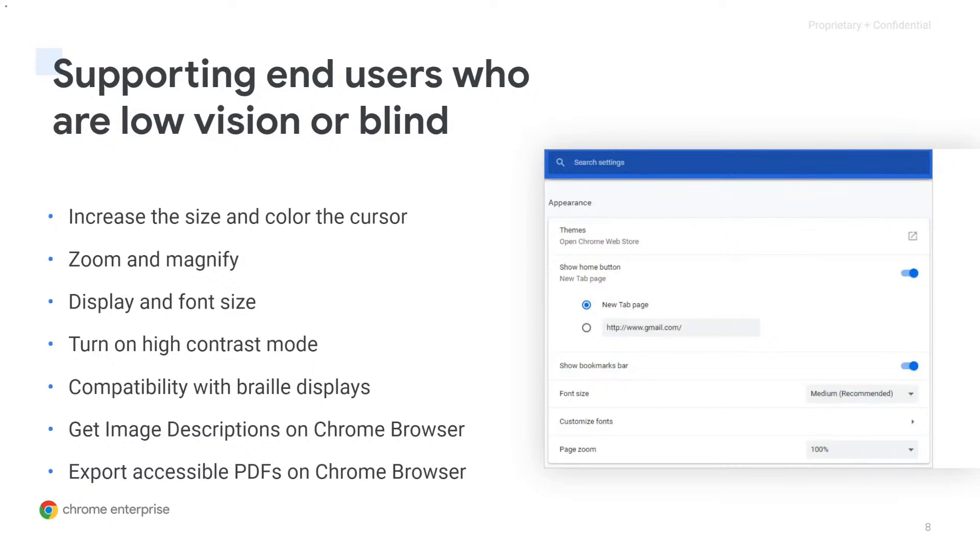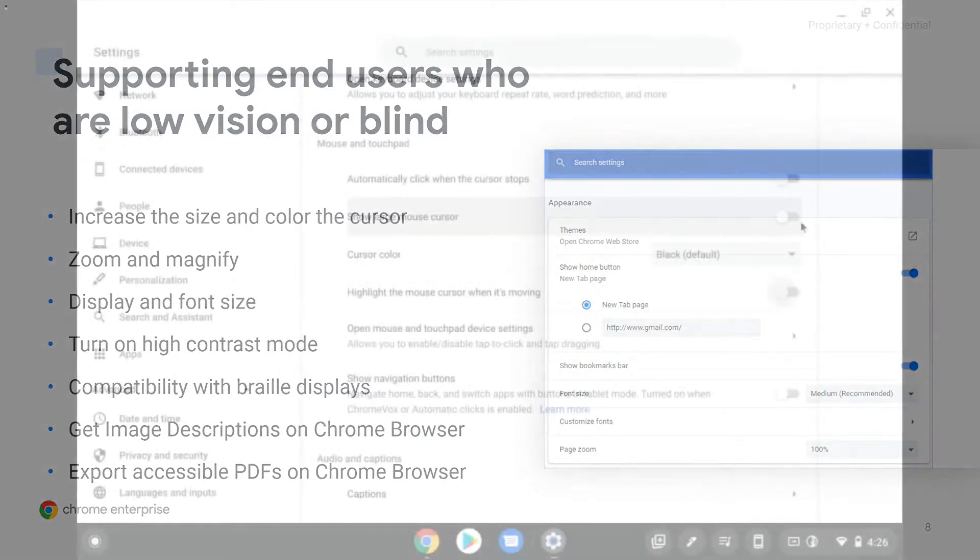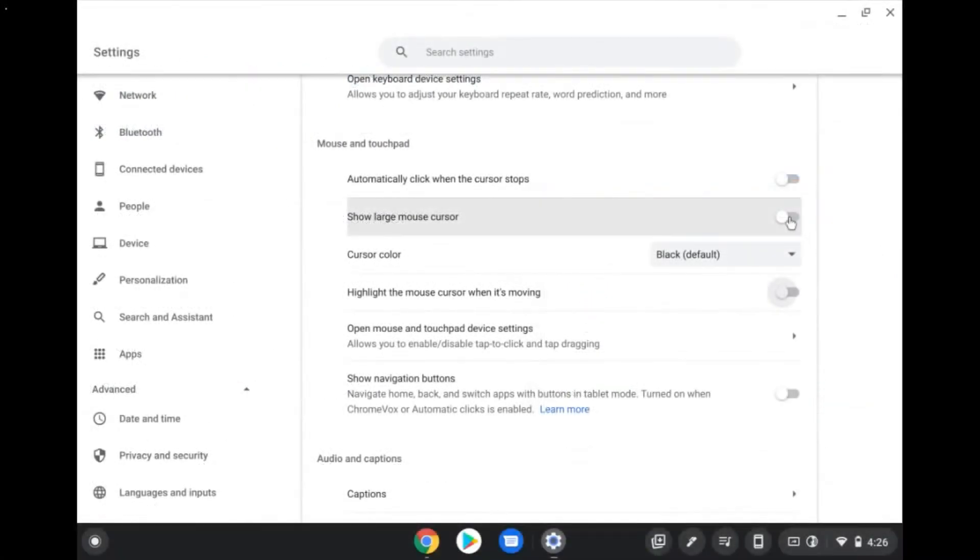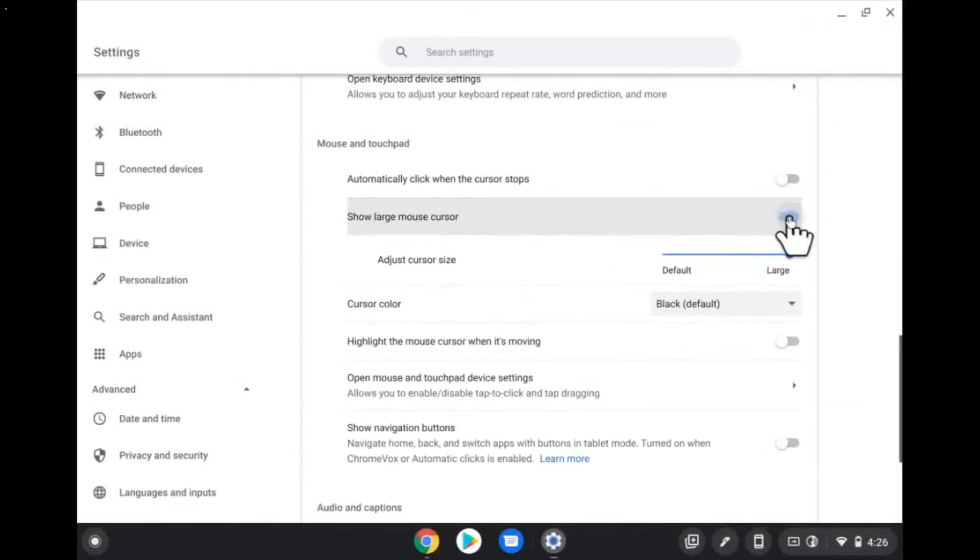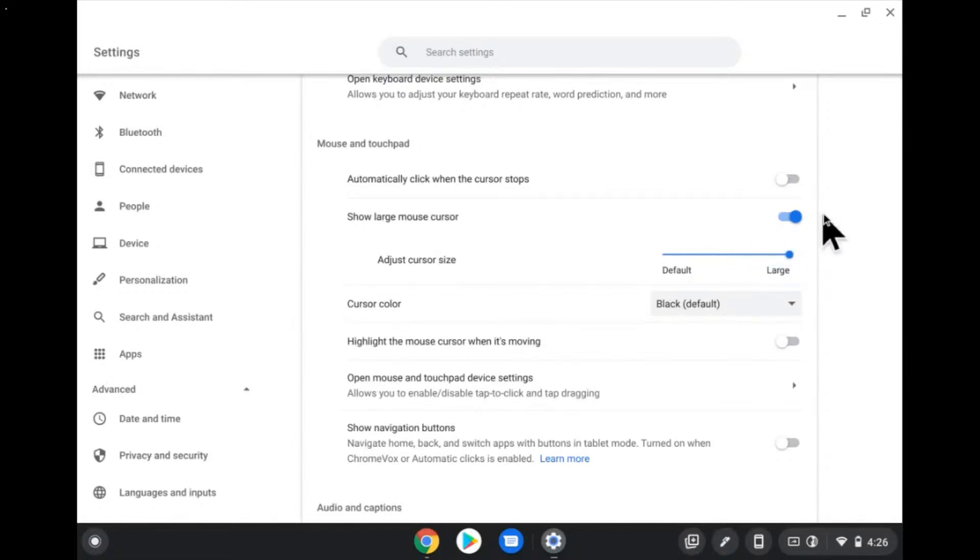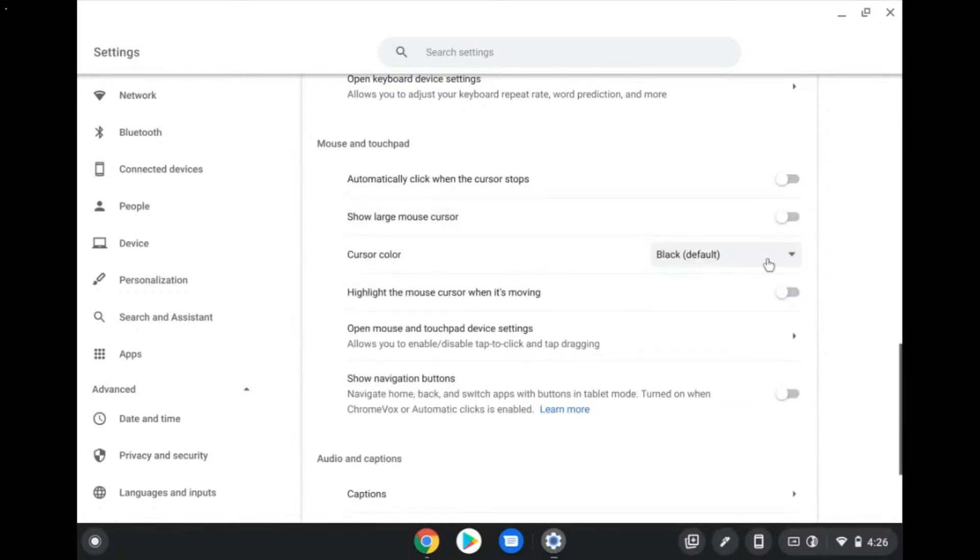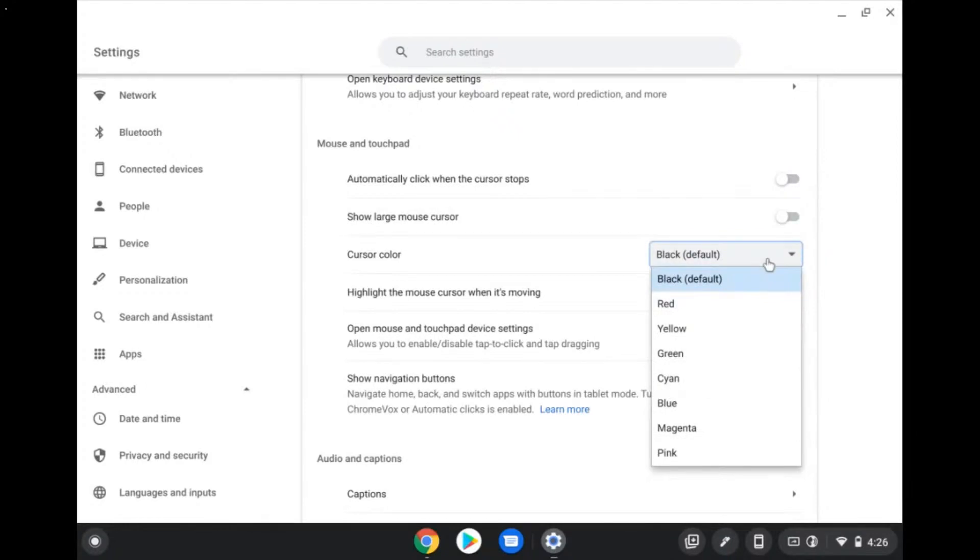Here are a few examples of features to support end users who are low vision or blind. First, users can increase the size of the cursor or increase the text size for better visibility. You can also change the color of your cursor to improve its visibility. You can now choose from seven new colors in addition to the default black.